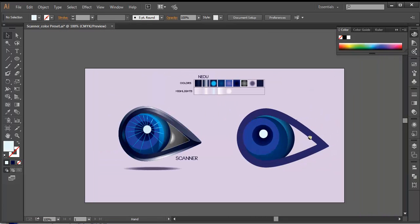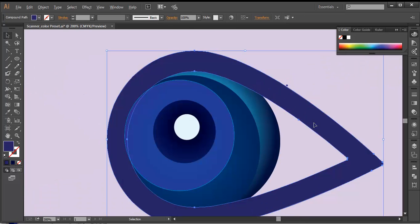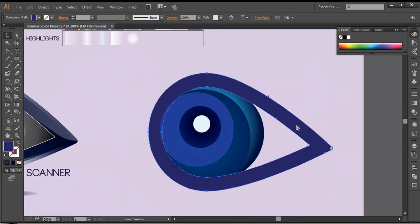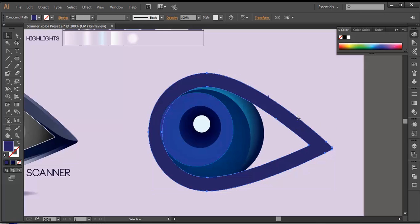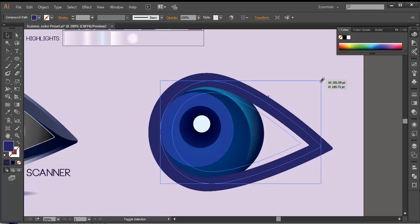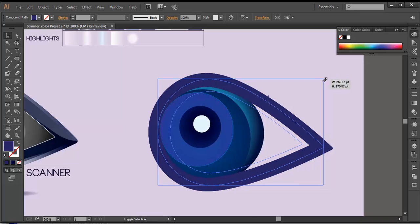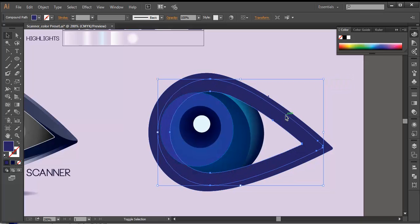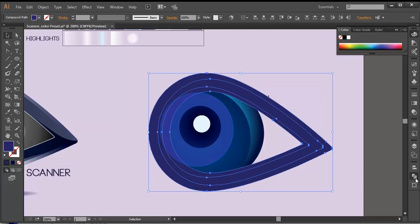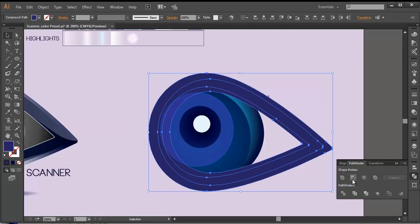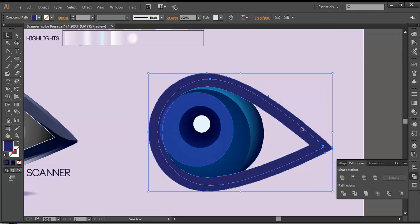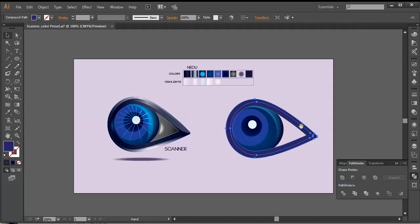Now, next thing is we'll create out these basic details. I'll duplicate this one more — Control C, Control F — and one more. Scale it down a little bit, giving some thin area. Now, selecting that and the one below, go to Pathfinder and subtract it. Now we've got that piece.